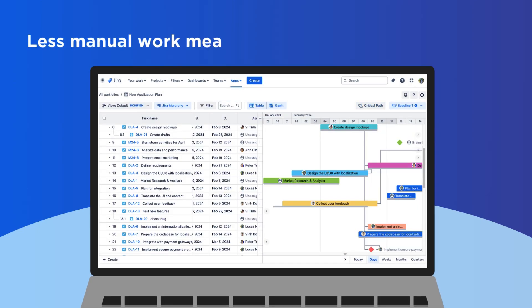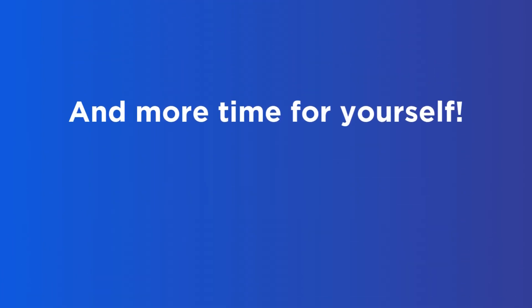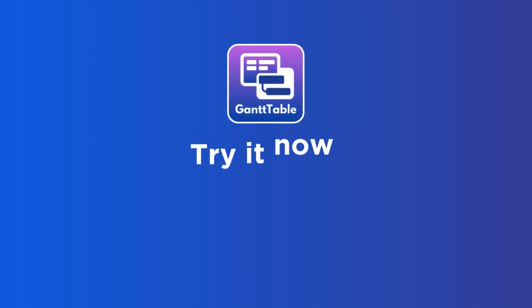Less manual work means more time to work on more important tasks. And, more time for yourself. Try Gantt Table now.